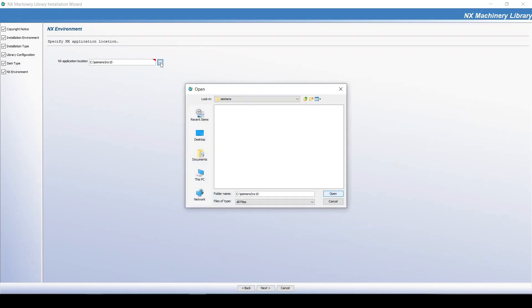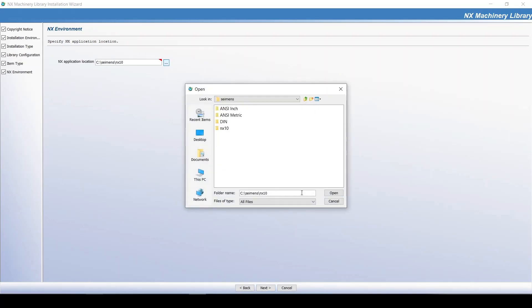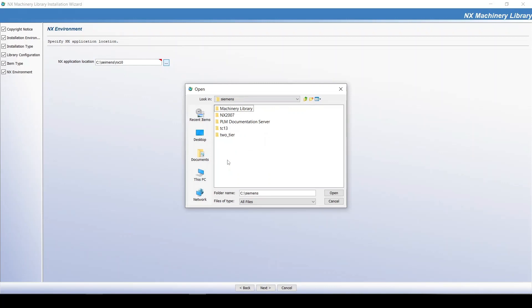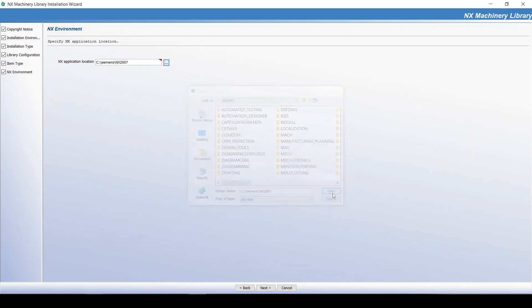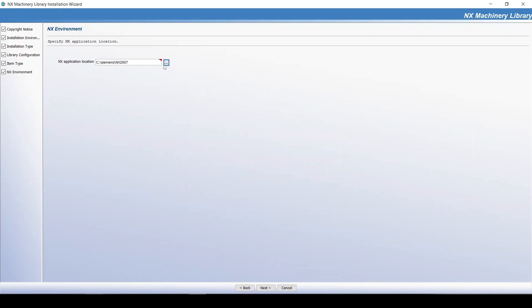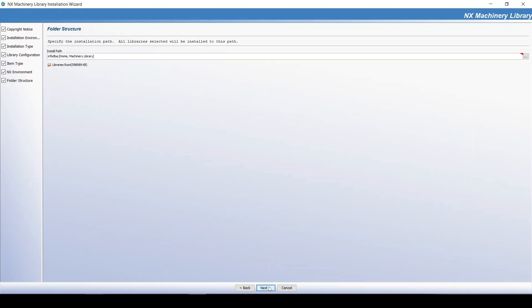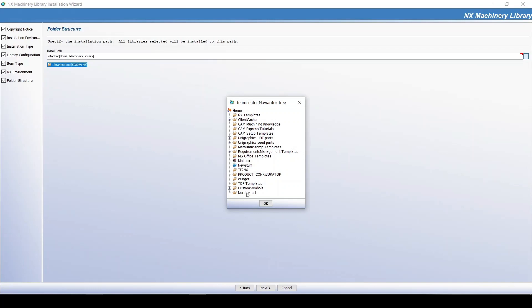Specify the install path of NX. The default path is Library folder structure. Specify the installation path. The default path is User, Home, Machinery library.